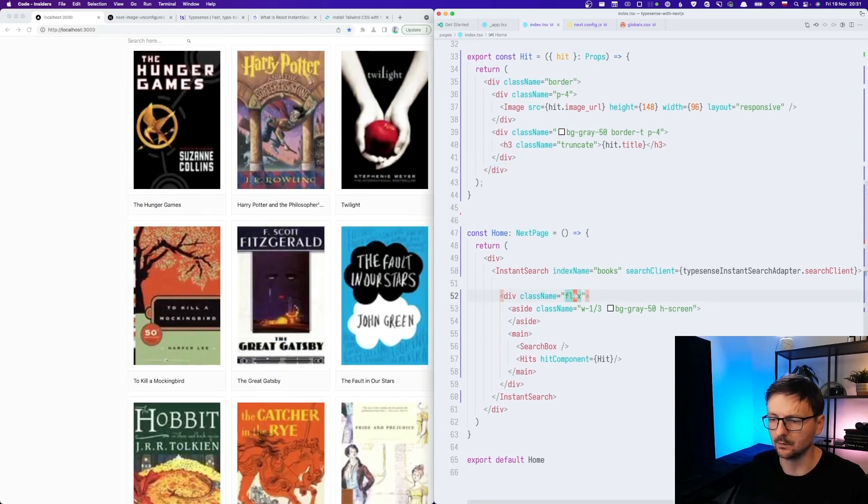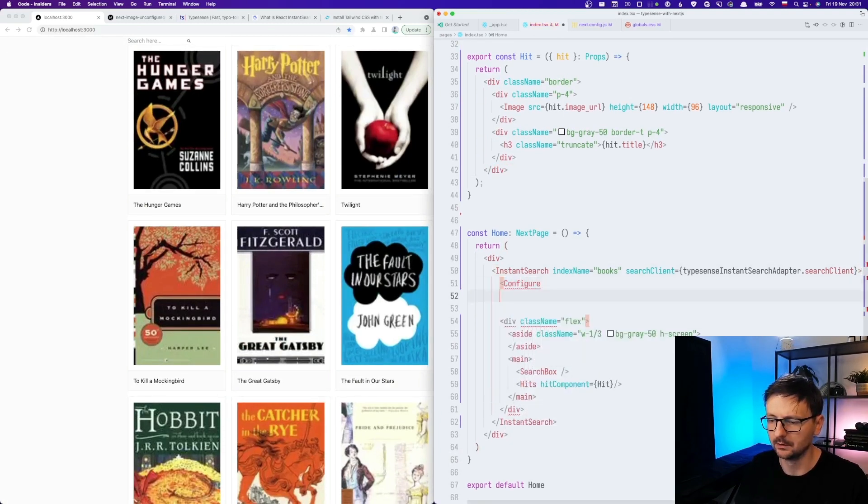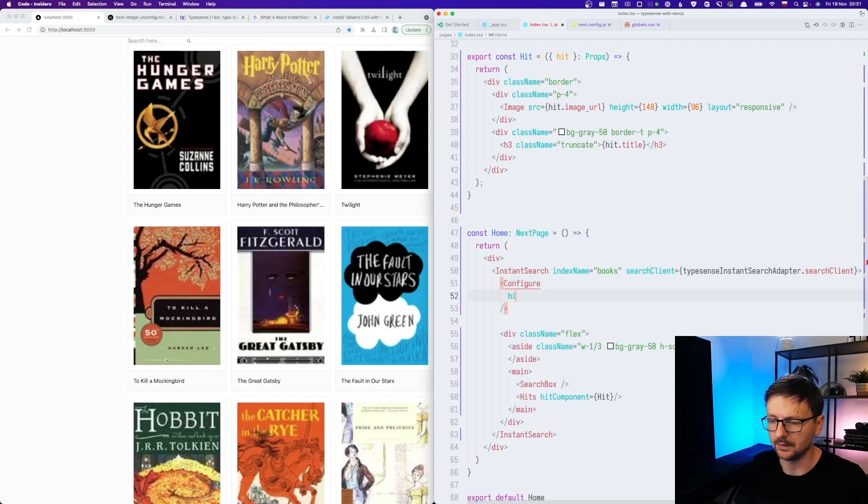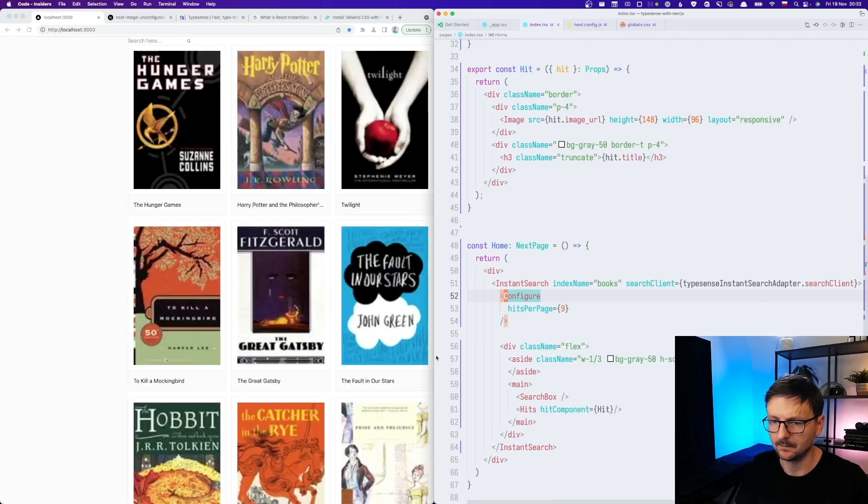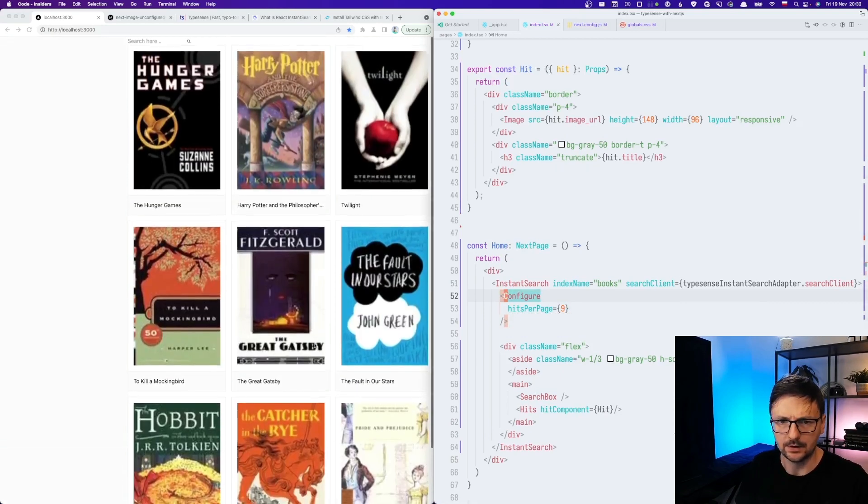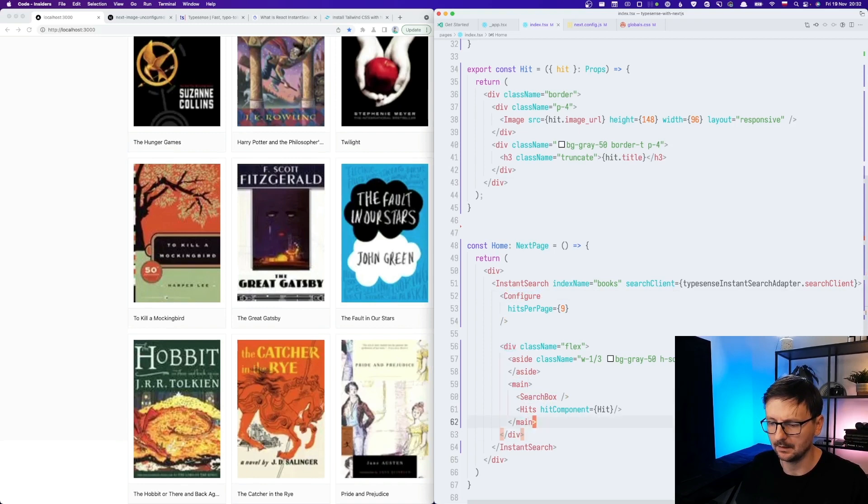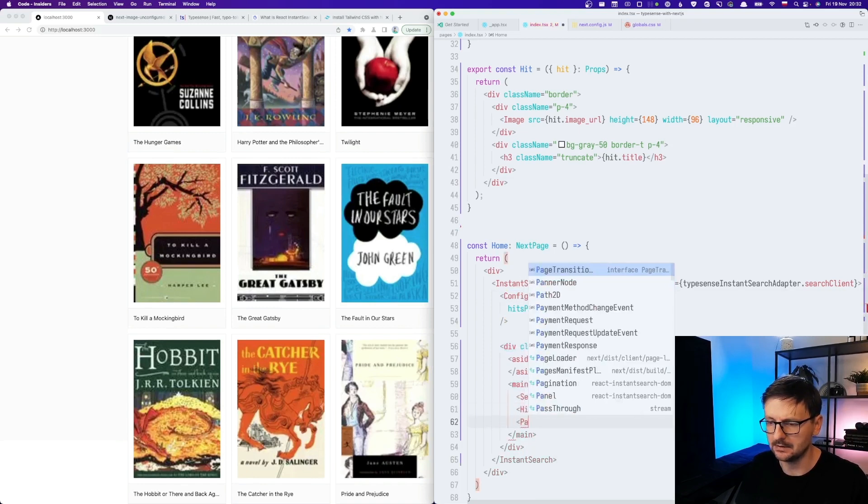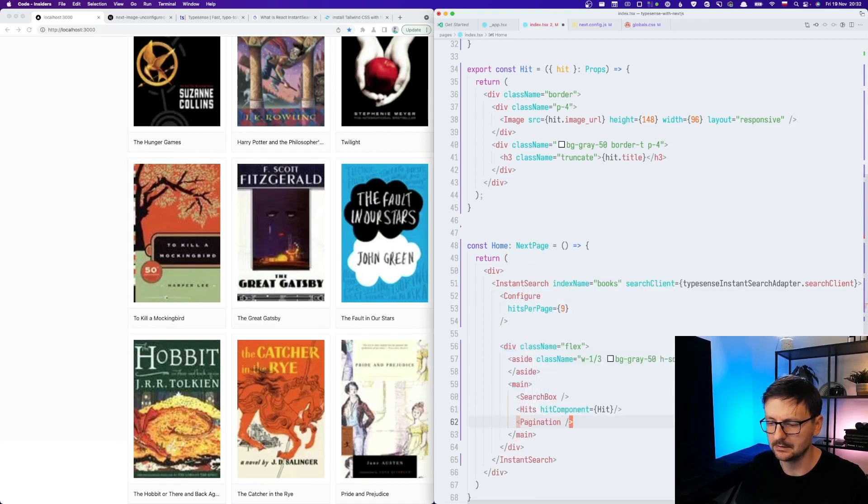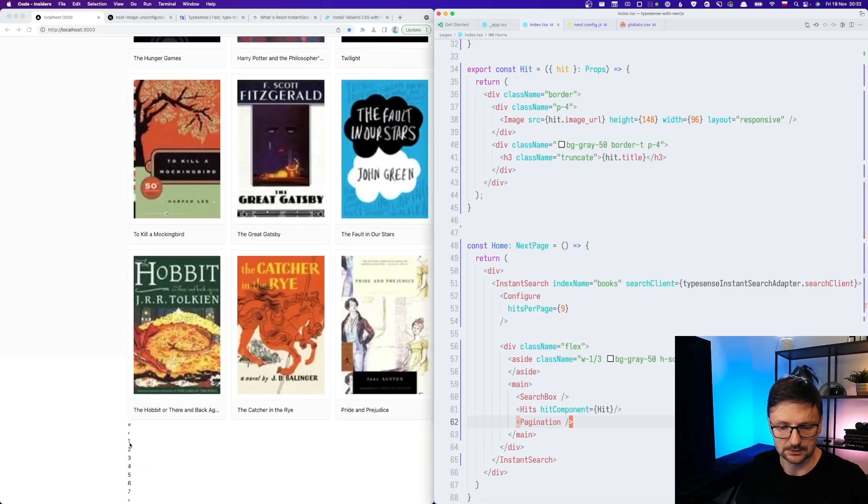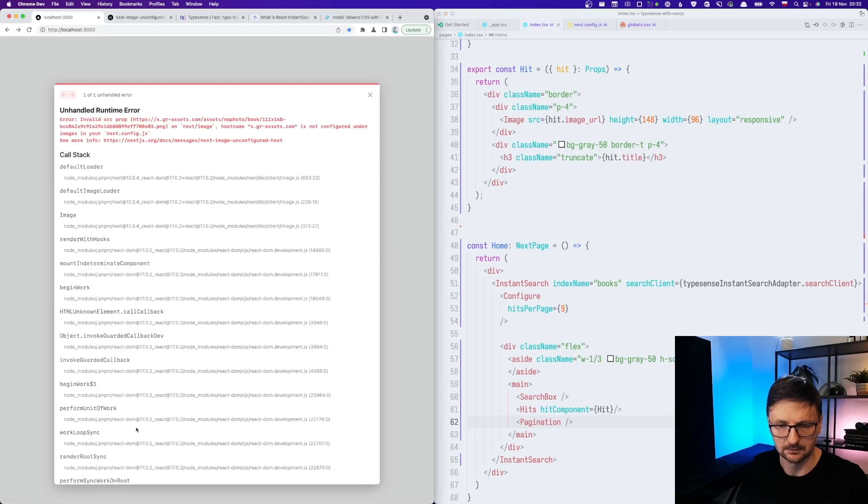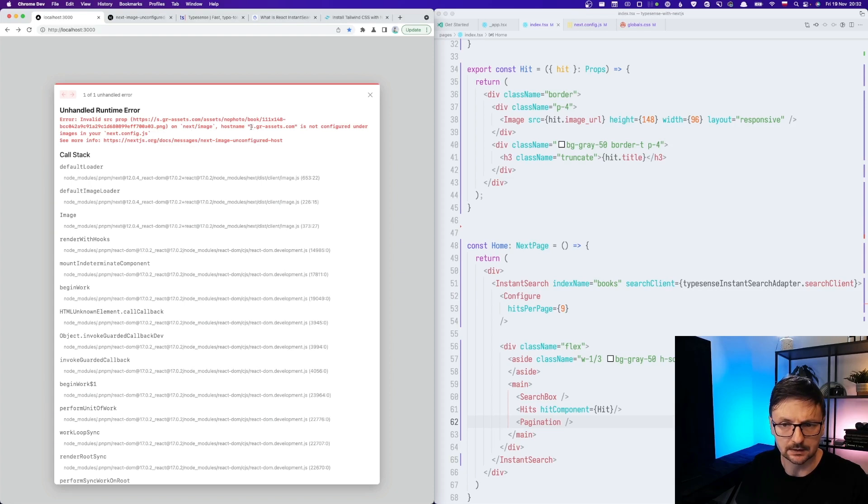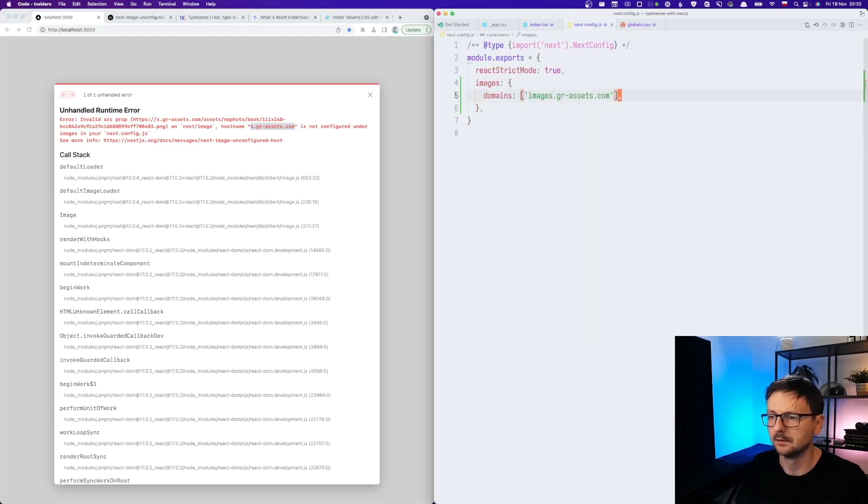So now we could maybe improve because there are some gaps. So we can use this configure component and it has hits per page and let's set it to nine. Perfect. We don't have pagination yet, but it's very simple. We just add pagination component. And it works. We just need to make it nicer, but there's another domain we need to add.